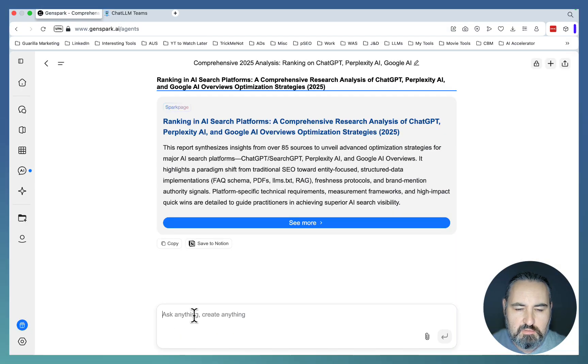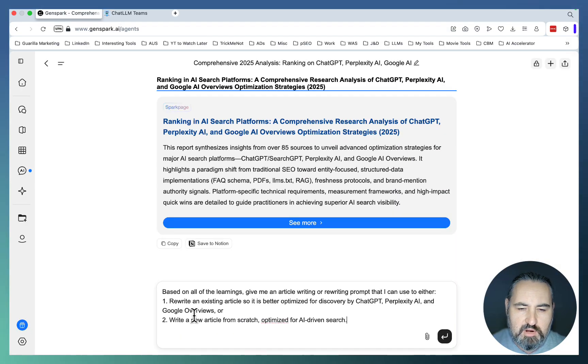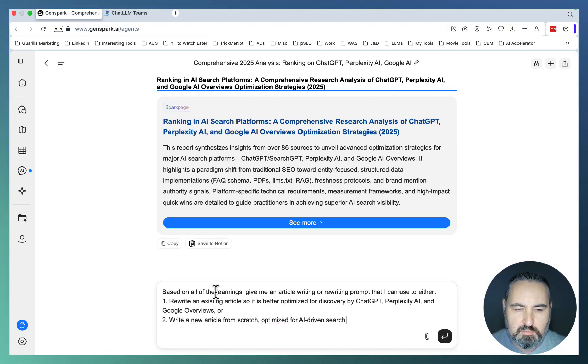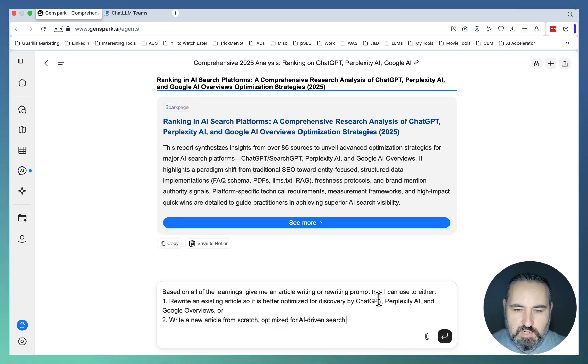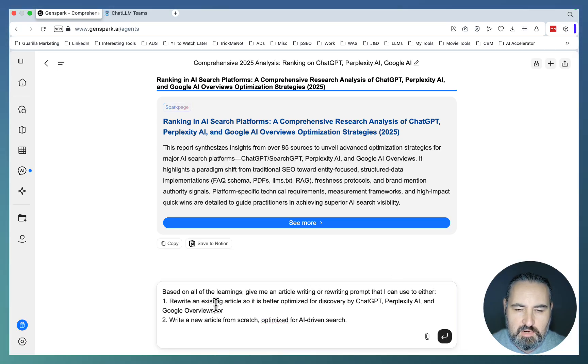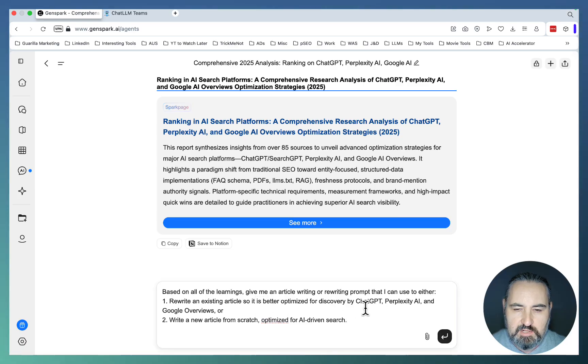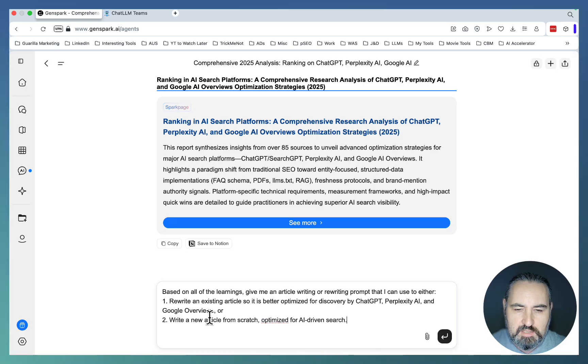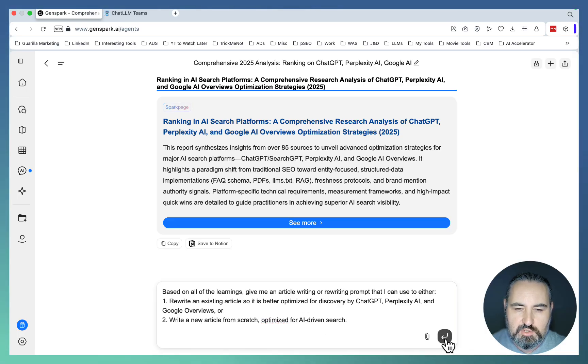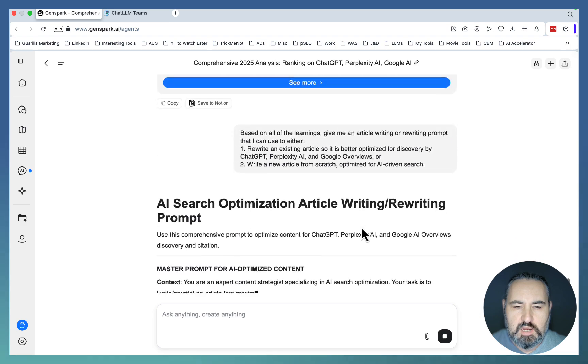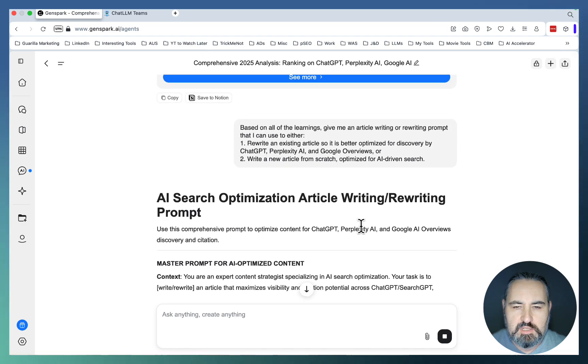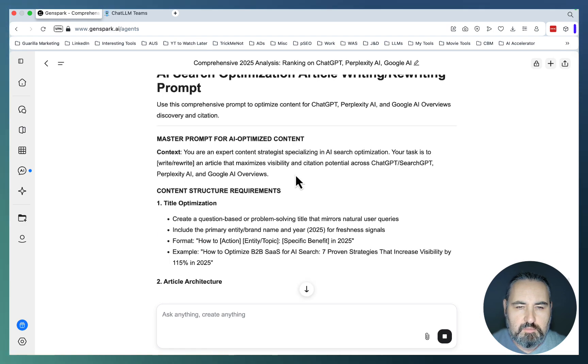What we'll do now, we'll fire up a follow-up prompt which reads: based on all of the learnings, give me an article writing or rewriting prompt that I can use to either rewrite an existing article so it's better optimized for discovery by ChatGPT, Perplexed and Google Overviews, or write an article from scratch optimized for AI-driven search. In this way, this prompt should be a synthesis of all the learnings. Master prompt for AI-optimized content.